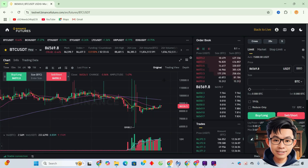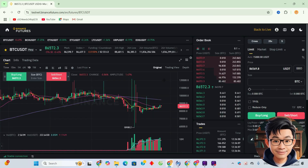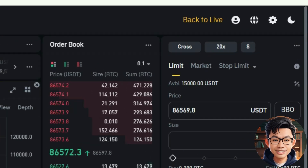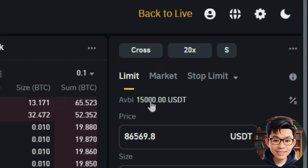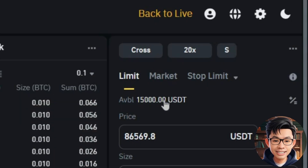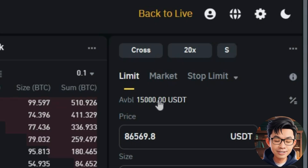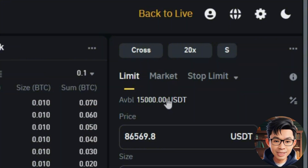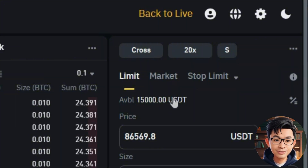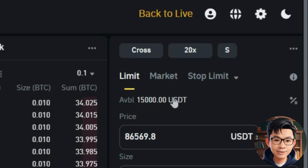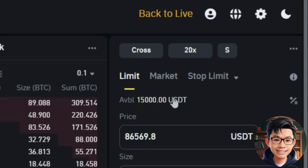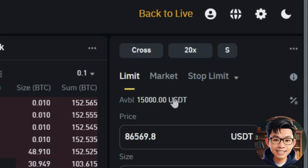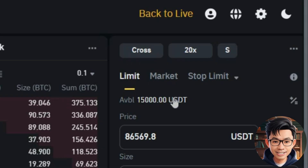Once you're logged in, you'll see the full Binance Futures Testnet dashboard. Binance Futures Testnet gives you $15,000 in demo USDT by default, so you can freely test your trading strategies without any real risk. If you lose all your demo funds while testing, you can simply create a new Testnet account to get another $15,000 and start fresh.